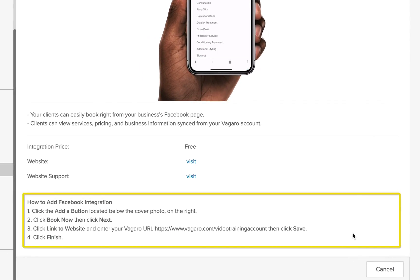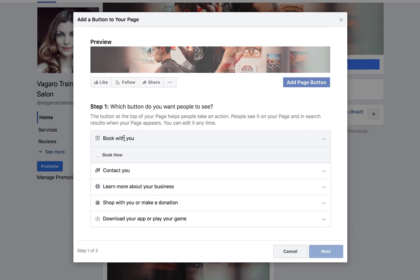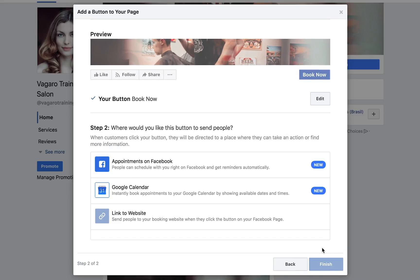In your business page on Facebook, click on the Add a Button button and click on the Book With You dropdown. Then click the Book Now circle, then hit Next. You now have a button on your page, but you need a destination for after customers click on it.